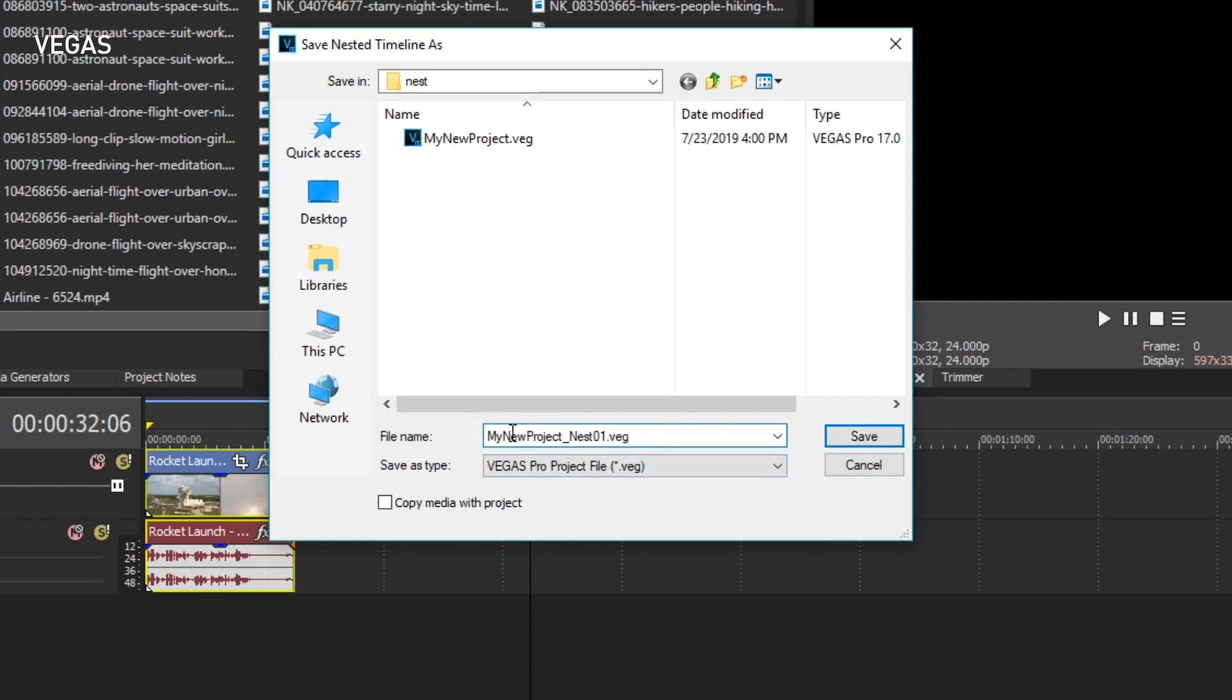This naming helps you see relationships between these projects as you move between them. Once you've entered a name and save location, and it's wise to use the same save location as the master timeline project, click Save.